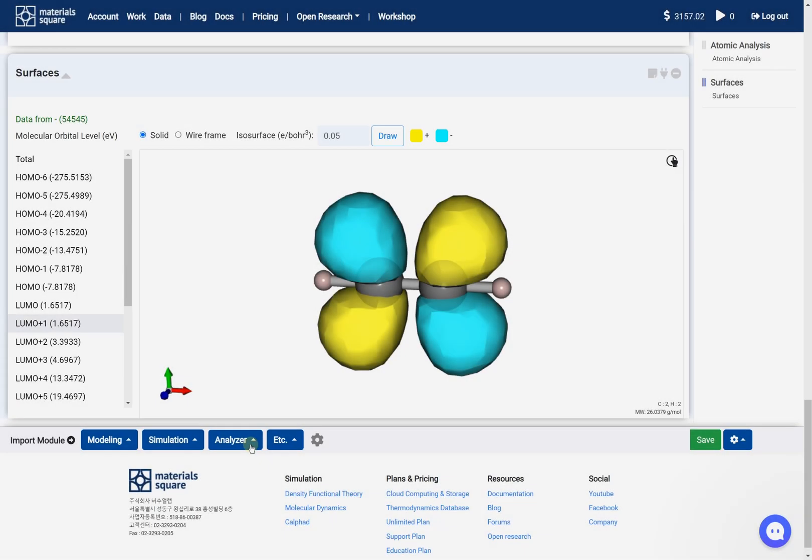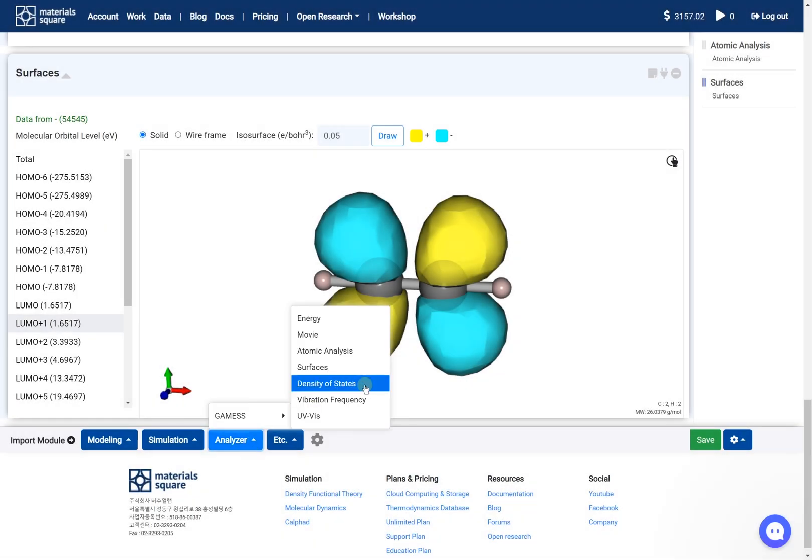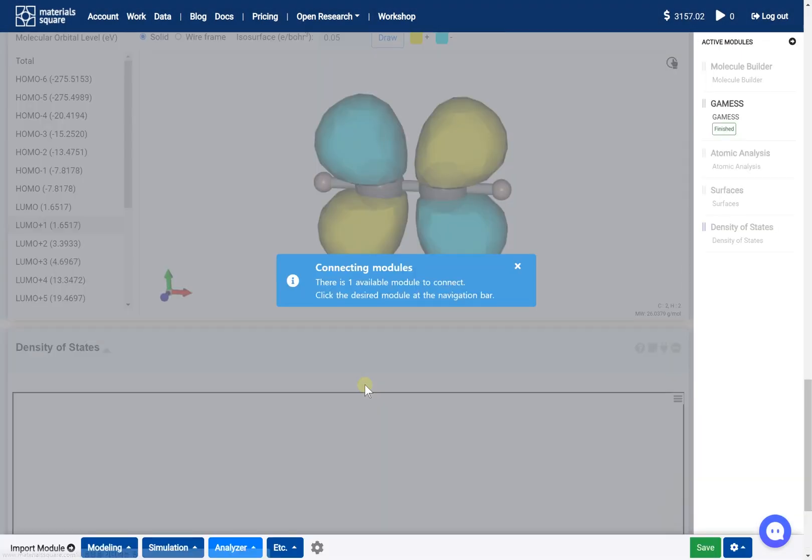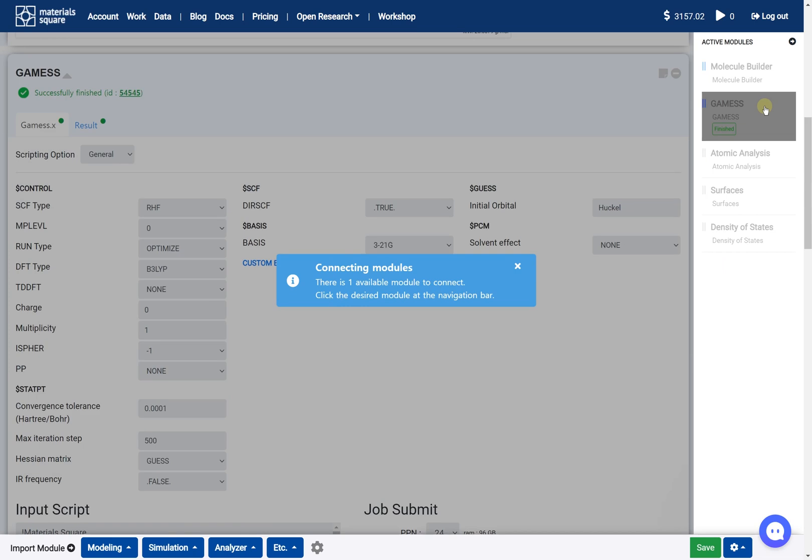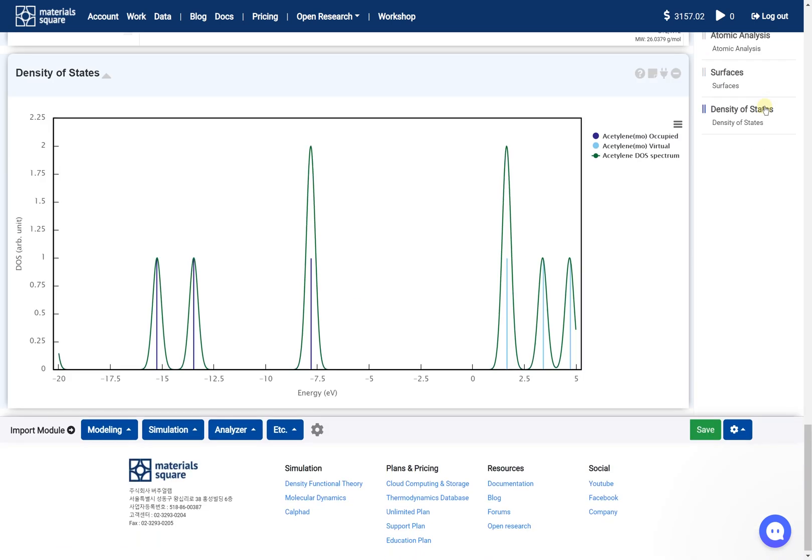Hi! This video will explain how to analyze the geometry optimization results. We will take acetylene as an example.